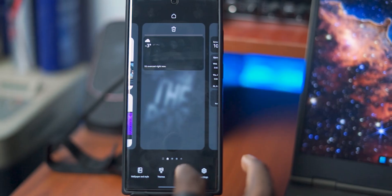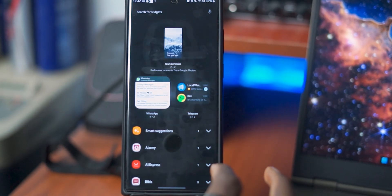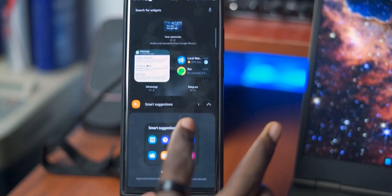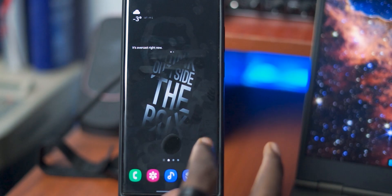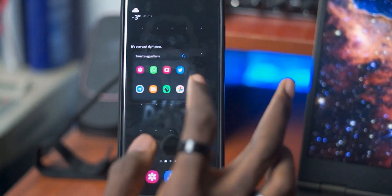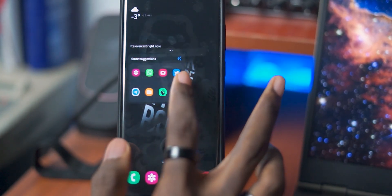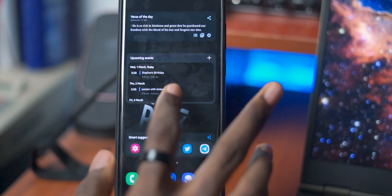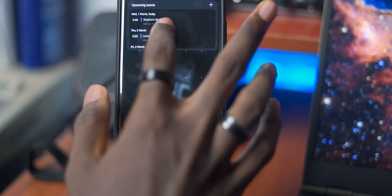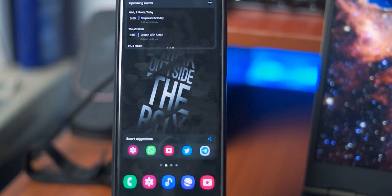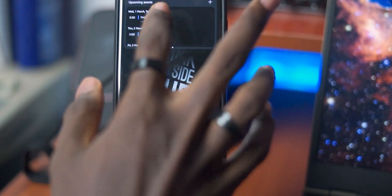There's also the addition of some new and really cool widgets to One UI 5. For example, there's a new Smart Suggestions widget, which shows the applications that Samsung believes you use often on your device and gives you easier access to them. And now you can also stack widgets by just dragging them on top of each other and swiping left and right to scroll through them.